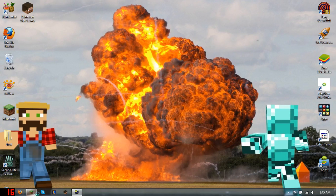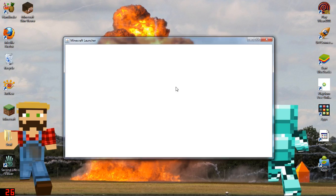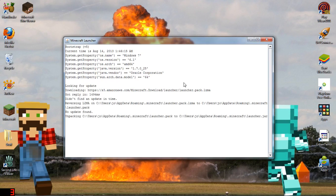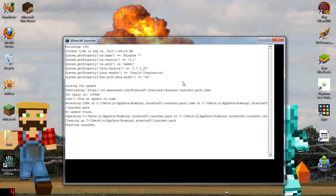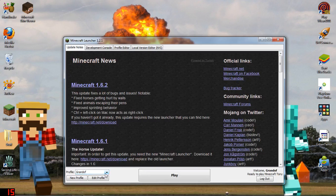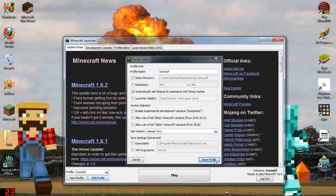Once you're done that, open up your Minecraft launcher. You don't need to make a new profile — you can just use an existing one. Click Edit Profile, then pick your Forge version from the dropdown, which should be at the bottom of the list. Then click Save Profile and Play.